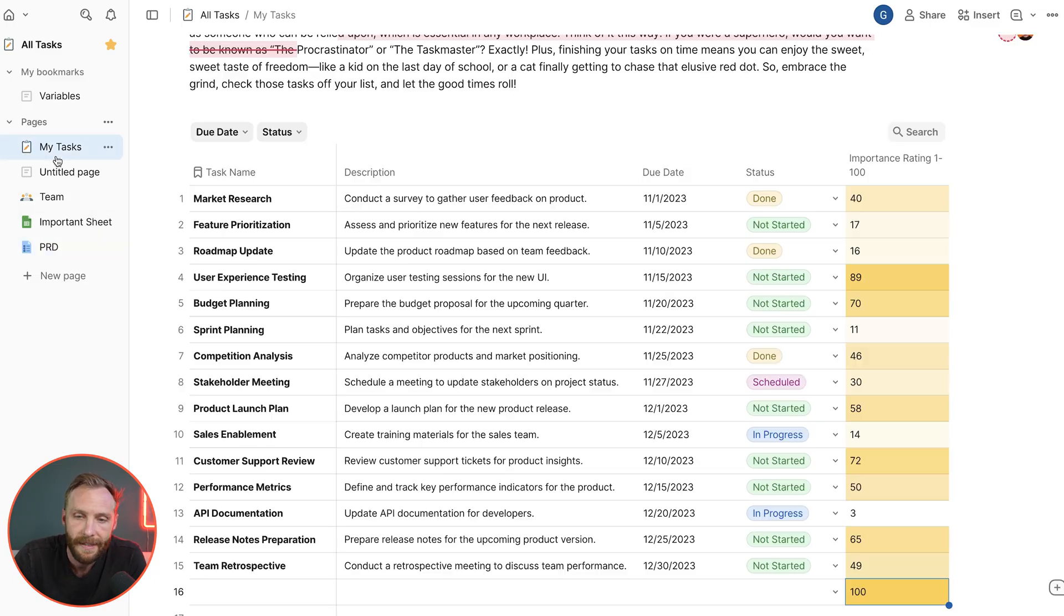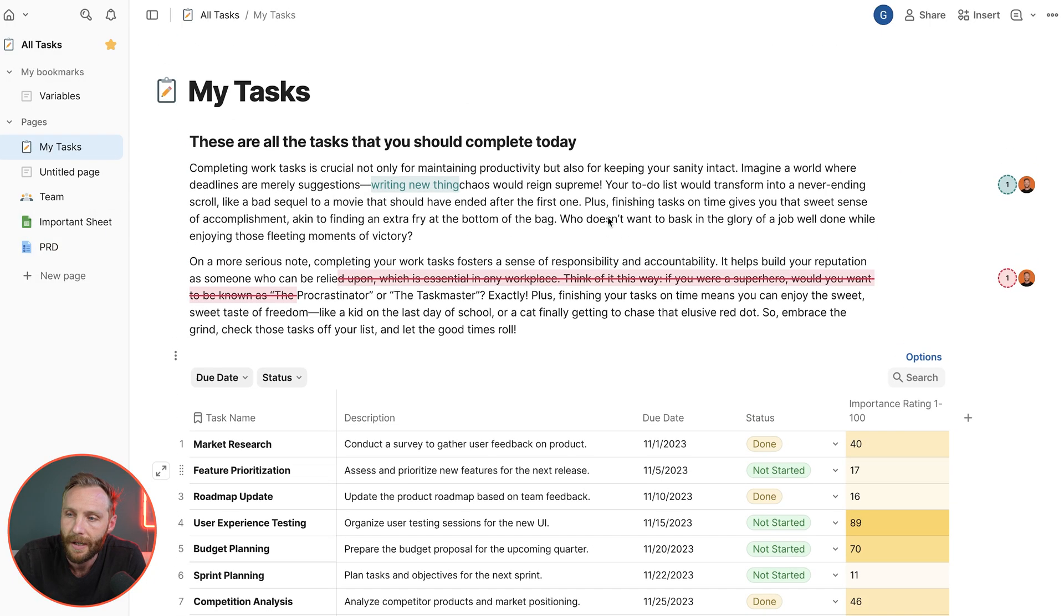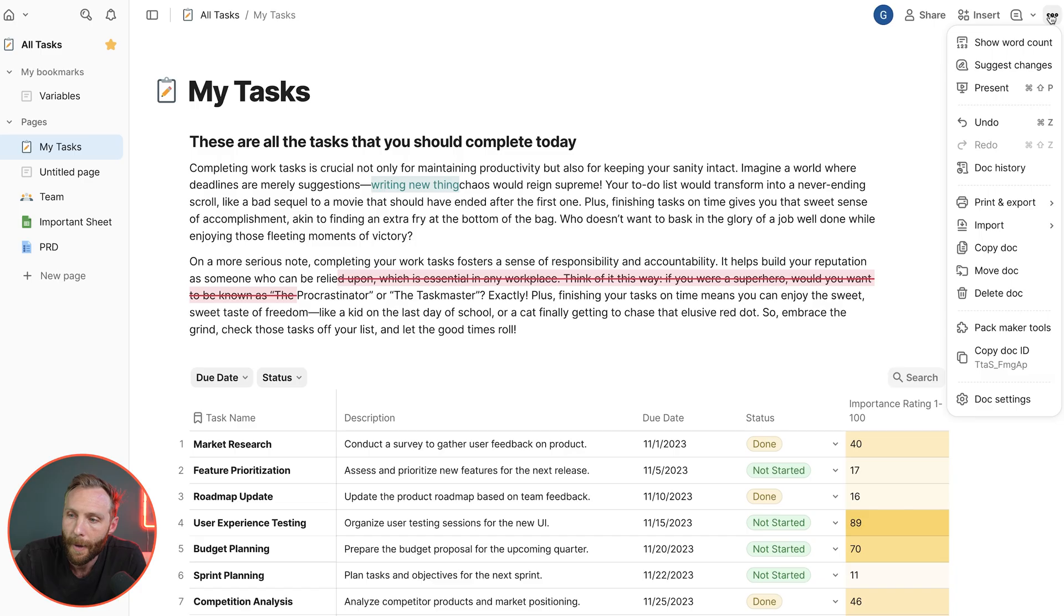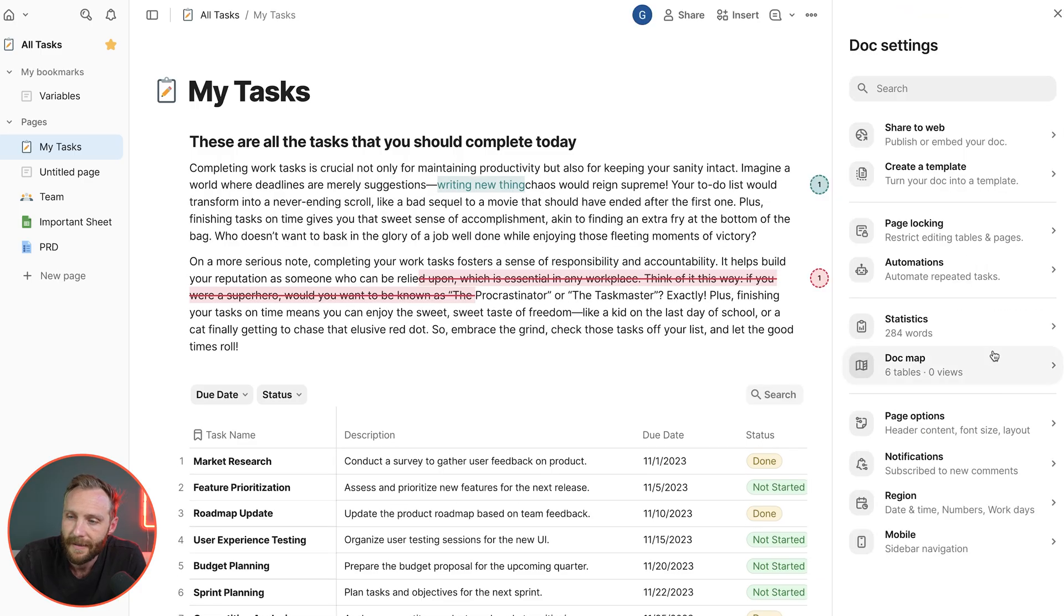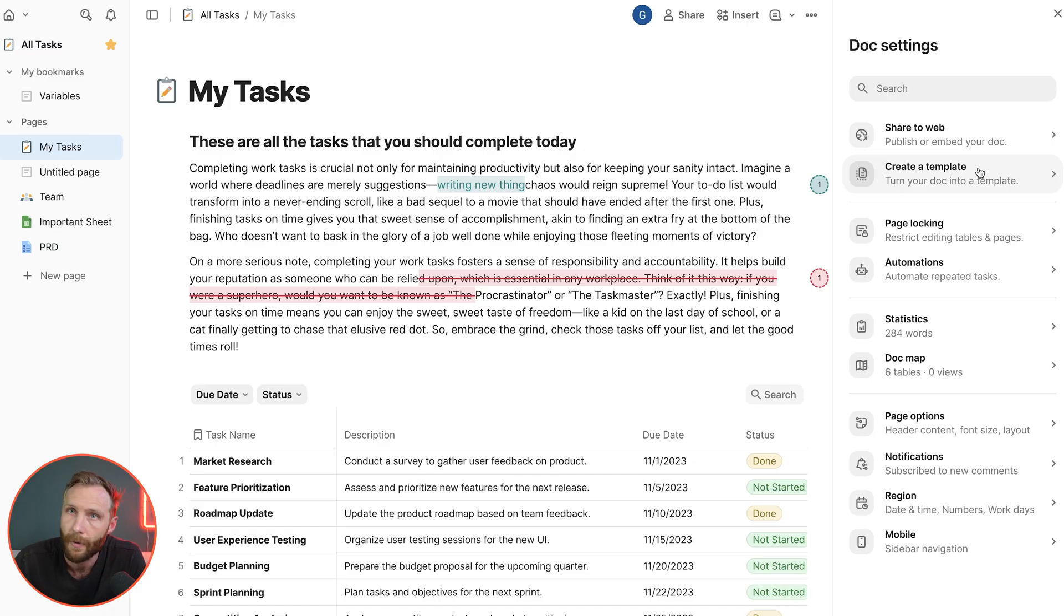So I could actually take this document right here and turn this into a template with doc settings, create a template. I do have a whole video on this if you want to go check out more about how to use templates and why to use them.